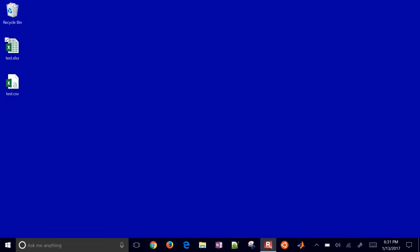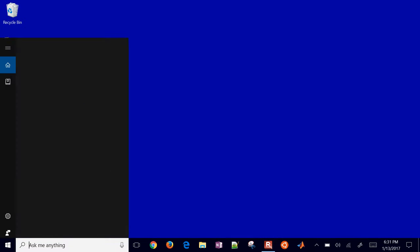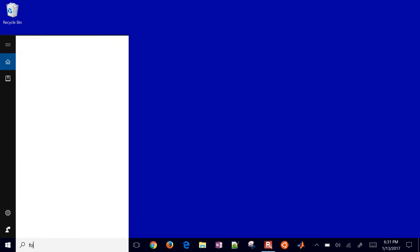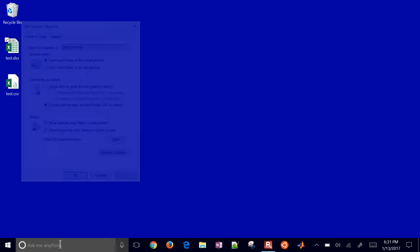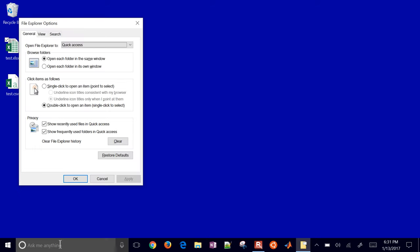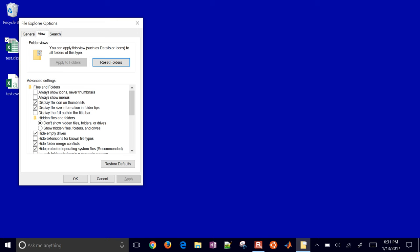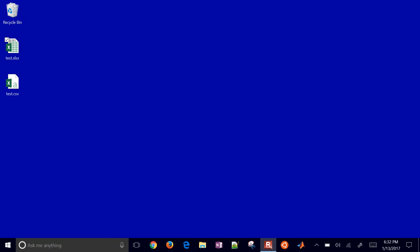So just the main thing with this is to be able to see file extensions. You just have to come into Folder Options and under View, and just unselect this Hide Extensions for Known File Types.